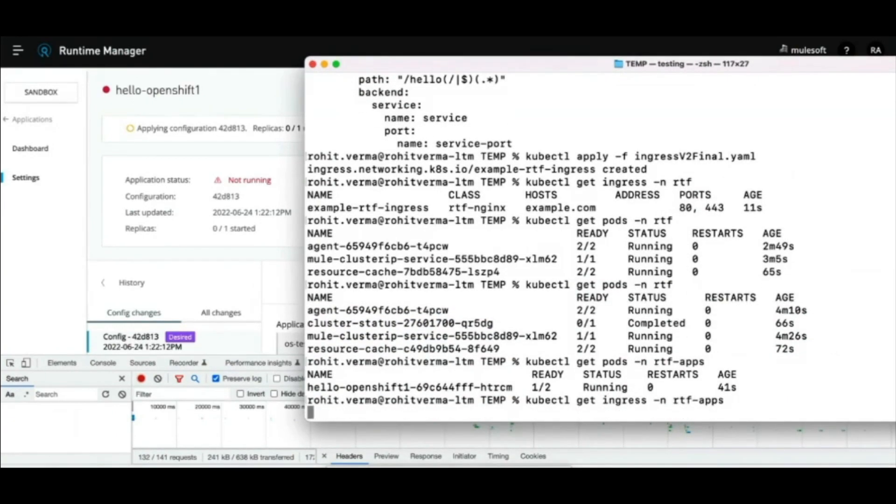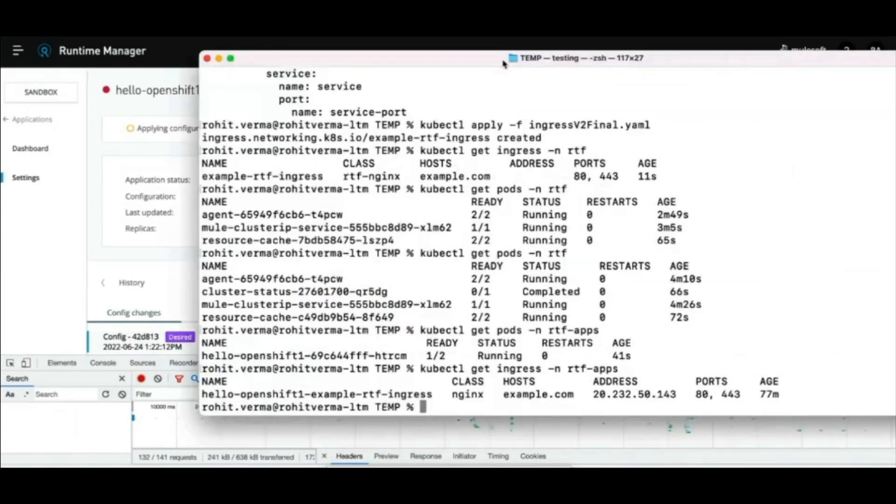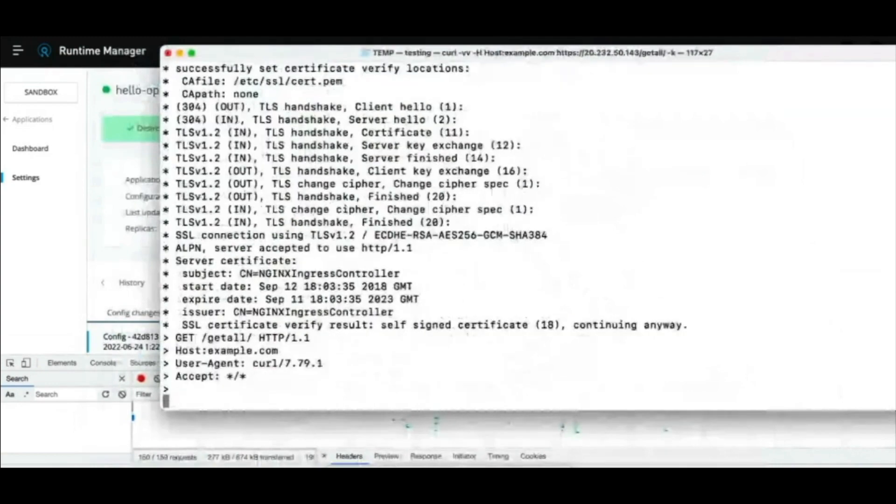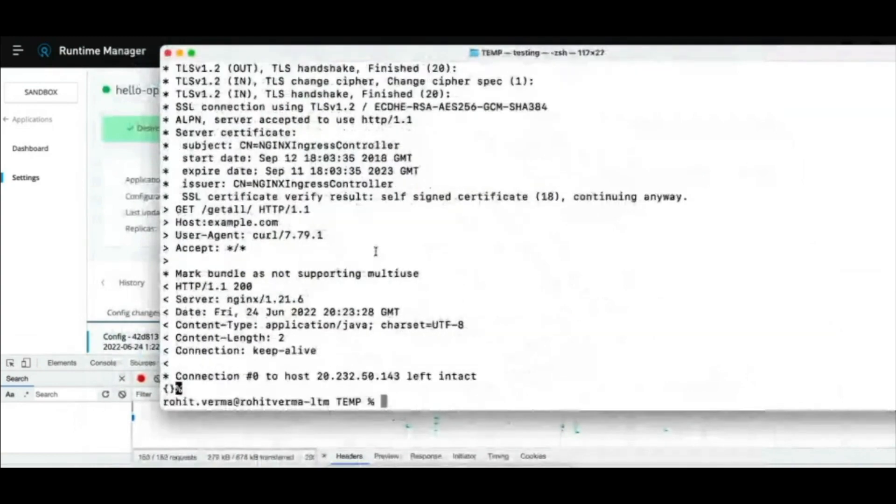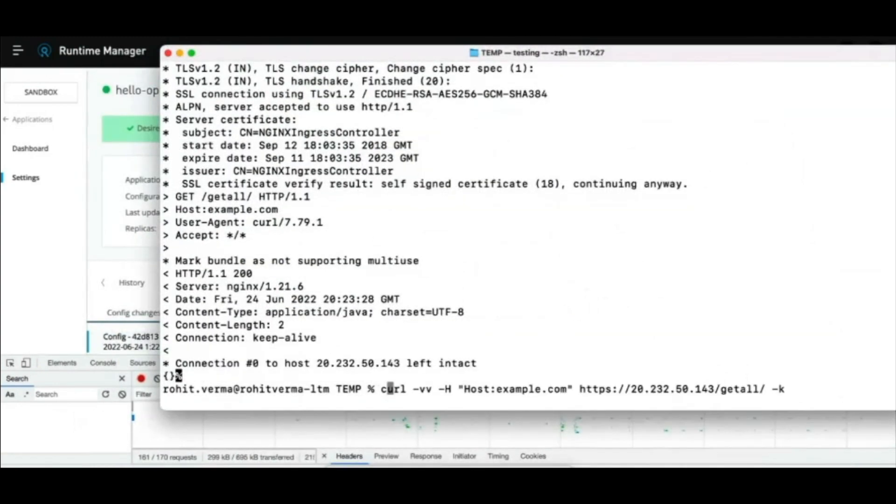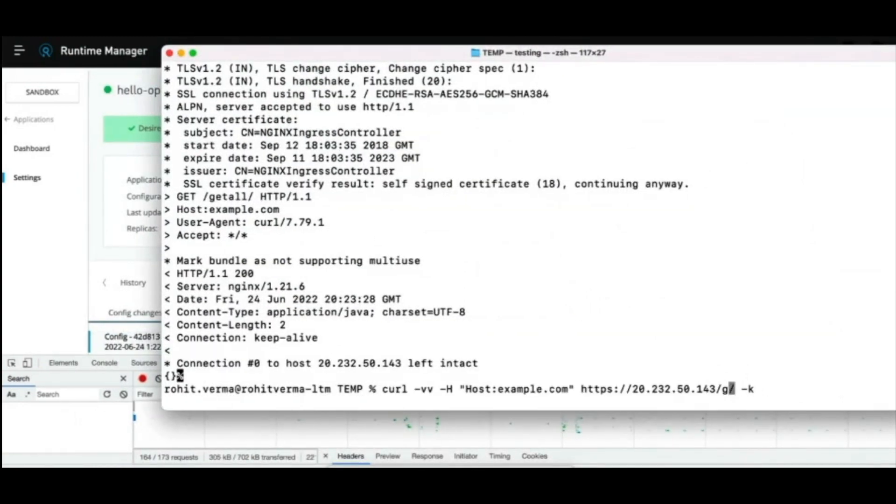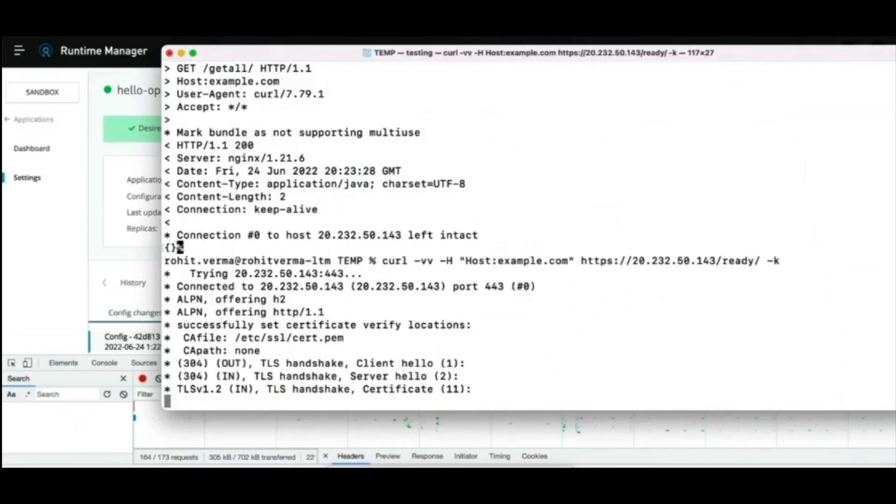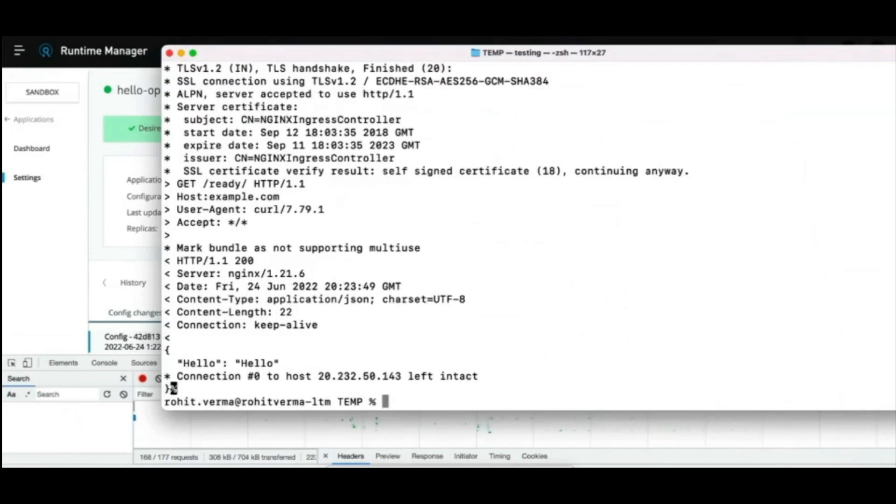Using kubectl commands, verify once the application pod is running and then use the ingress IP address from before to access the API. We can see the simple hello API response successfully, evaluating that the application deployed through runtime fabric to our secure ARO cluster is up and running.